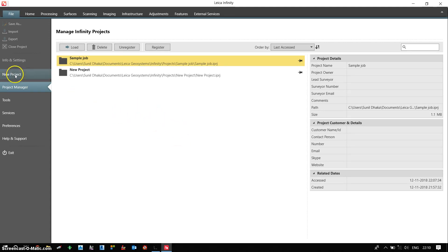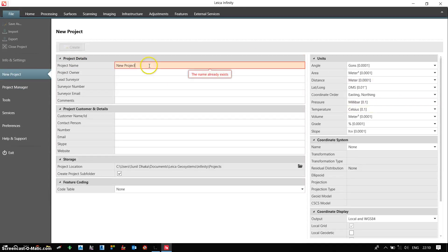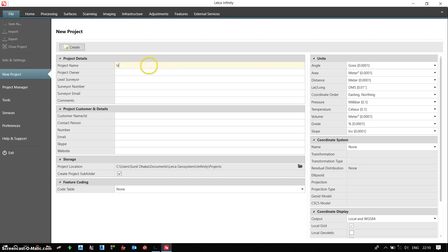So I need to go to new project. I need to just give a project name. So let's say training.